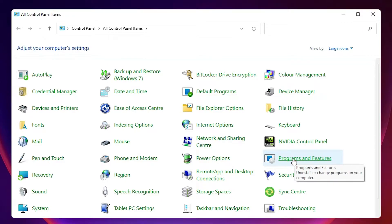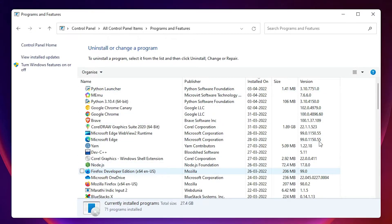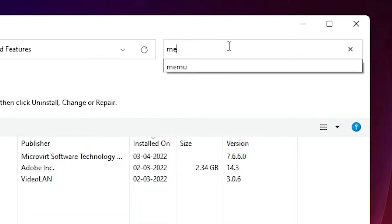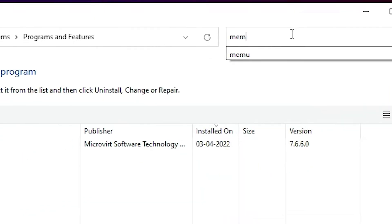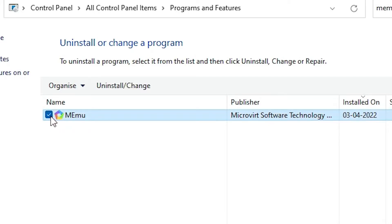Click on programs and features. Here we find Memu, or just go to the search and type memu and click on the memu. Here we find memu, just select the memu.